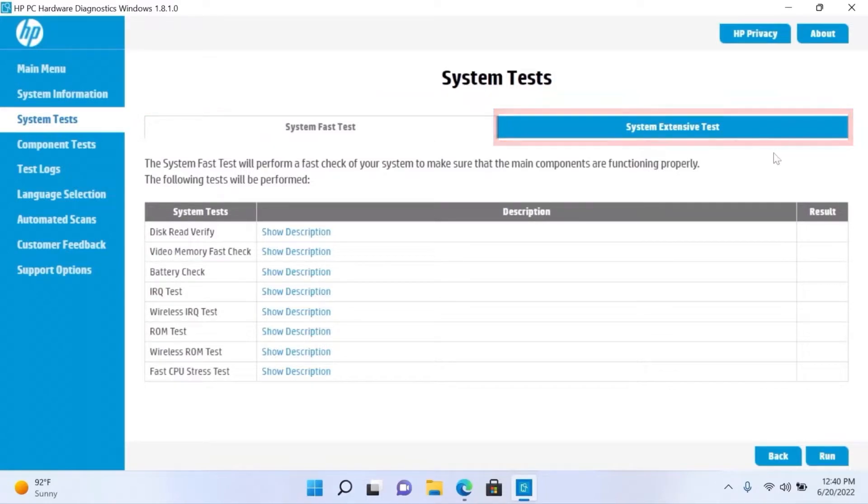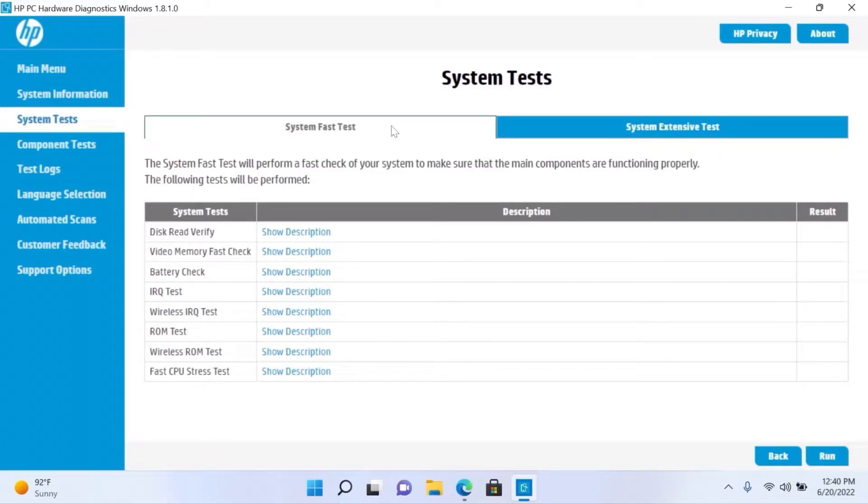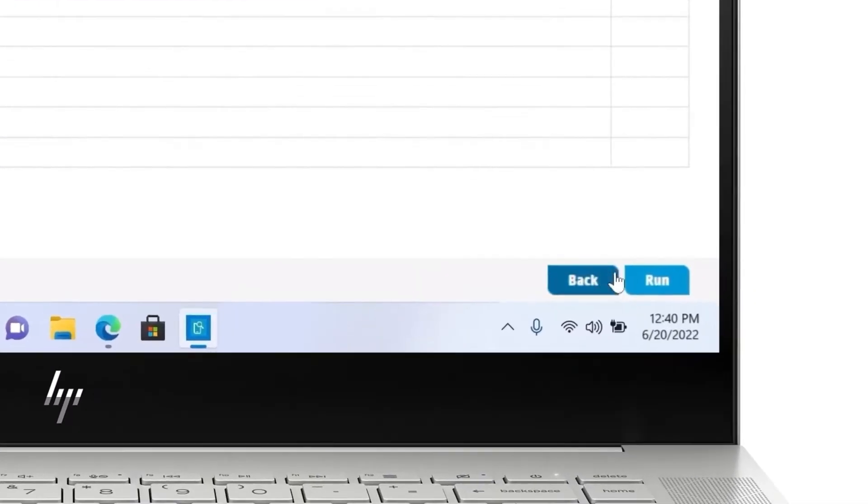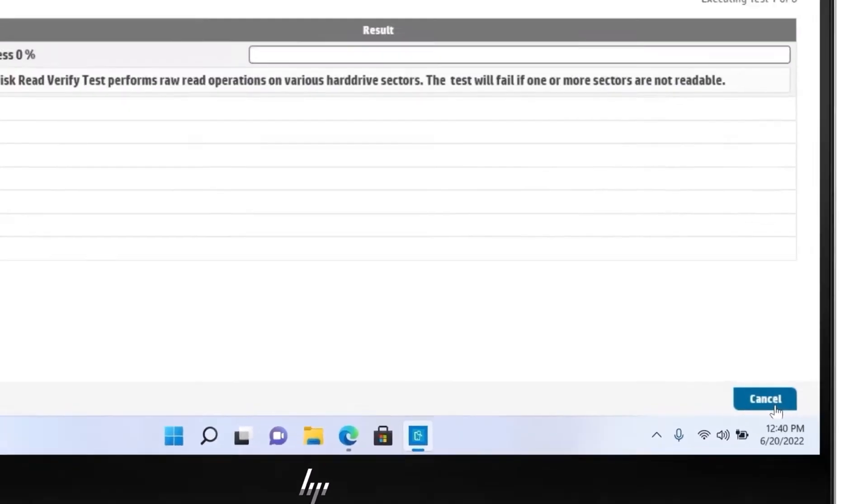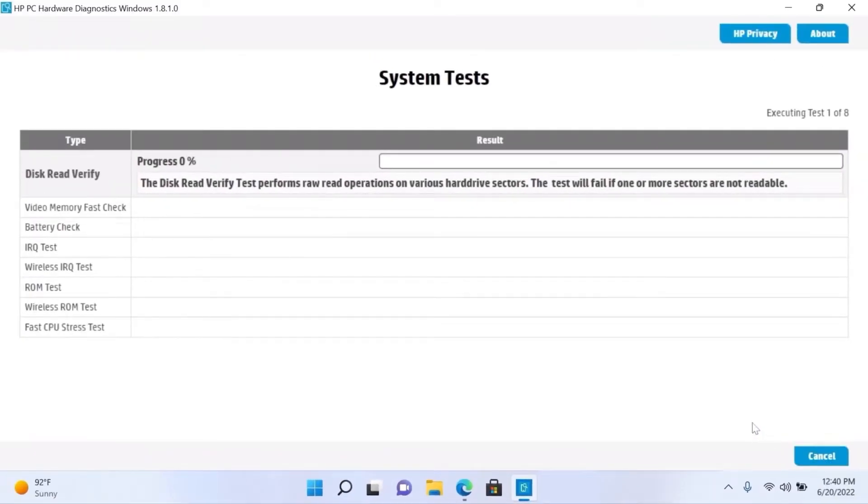HP recommends running a fast test first to quickly check the computer. Select System Fast Test and then click Run. The fast test begins and might take a few minutes to complete.